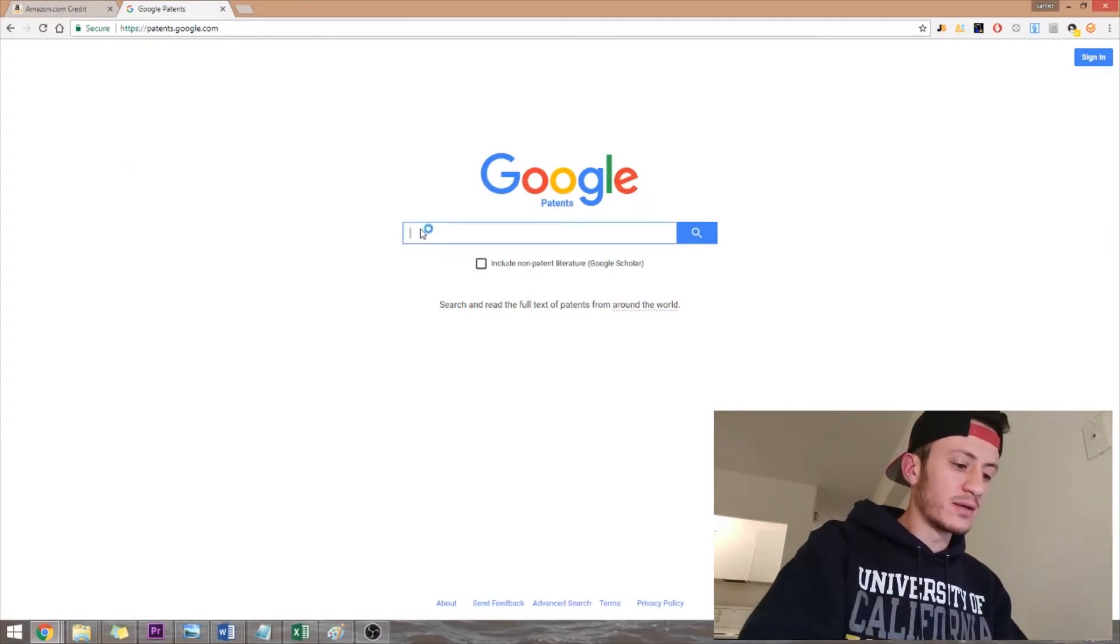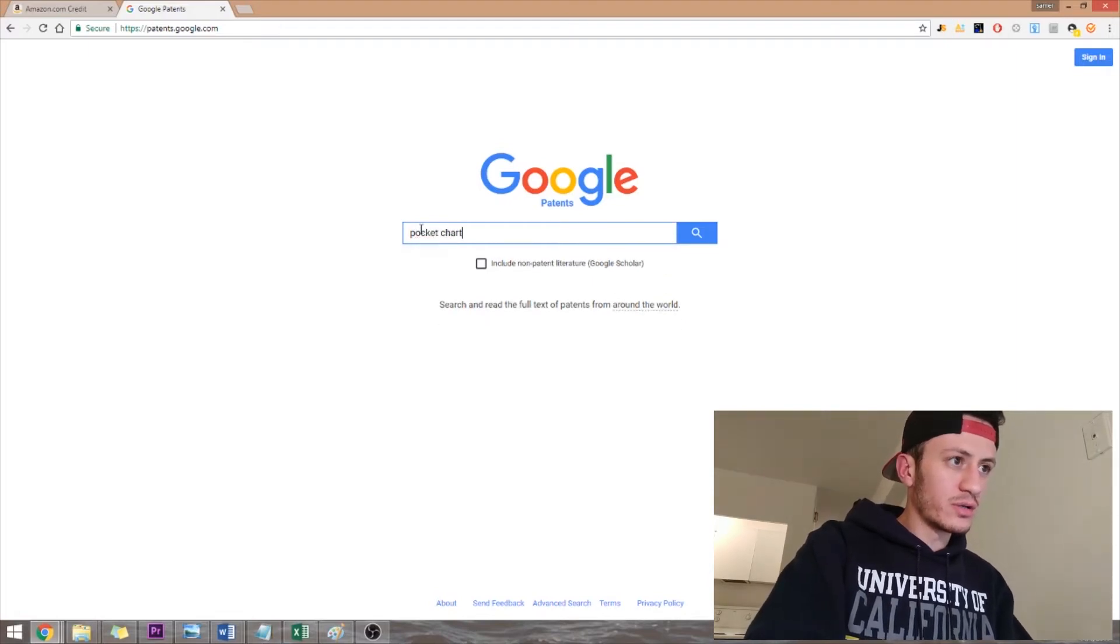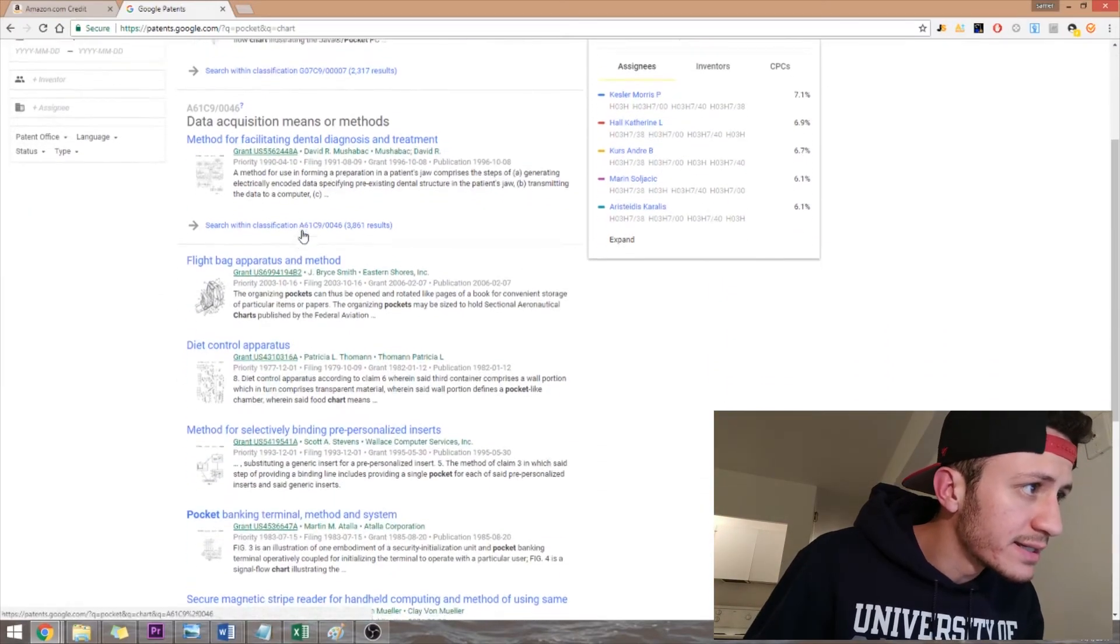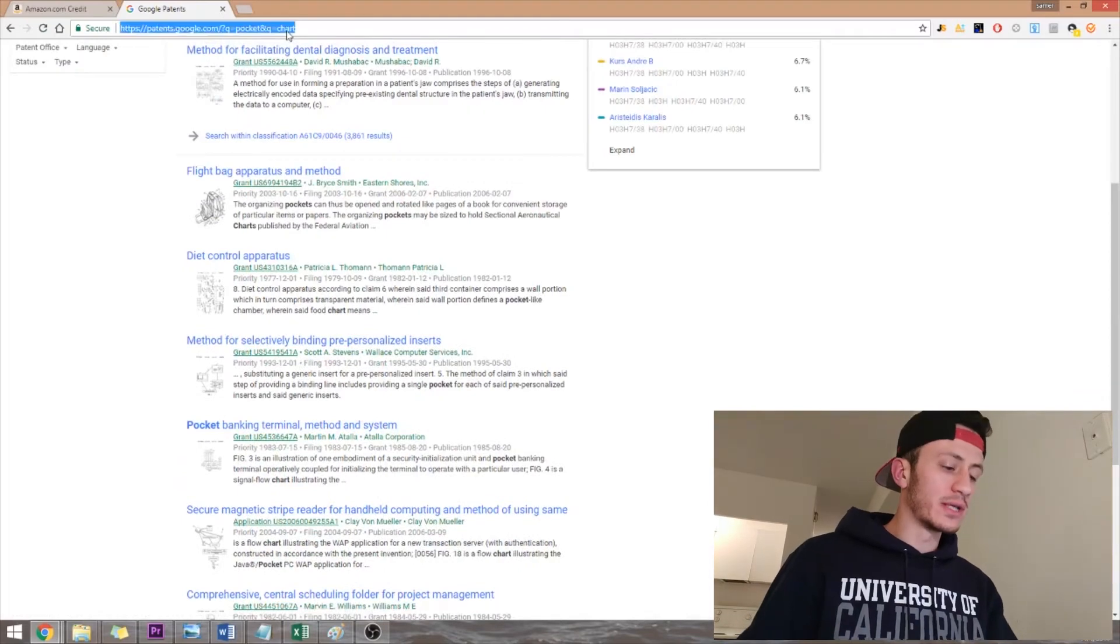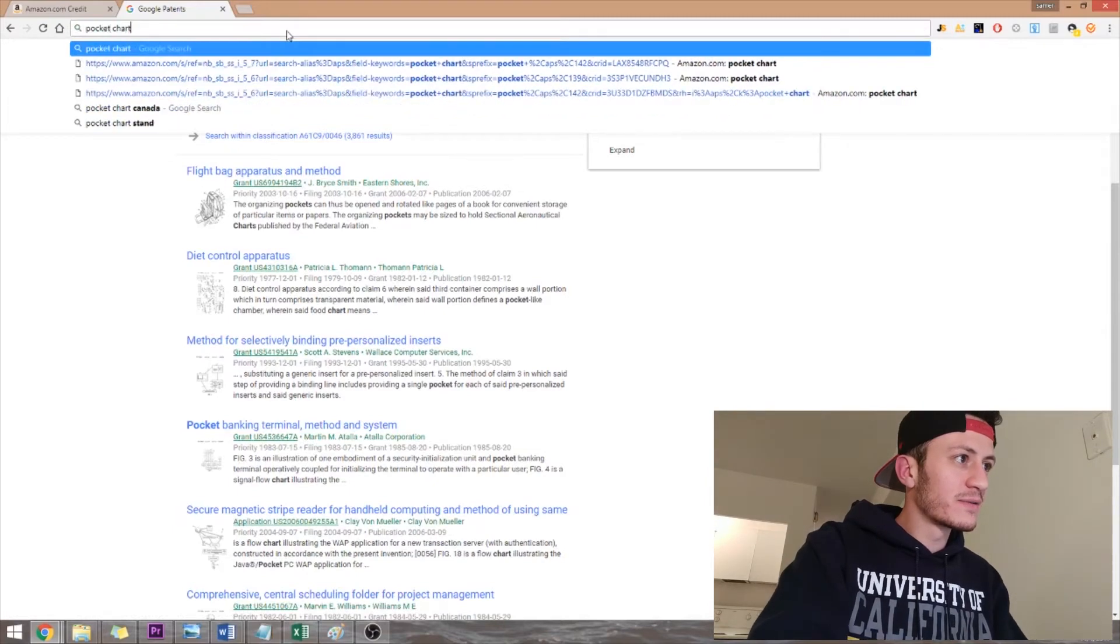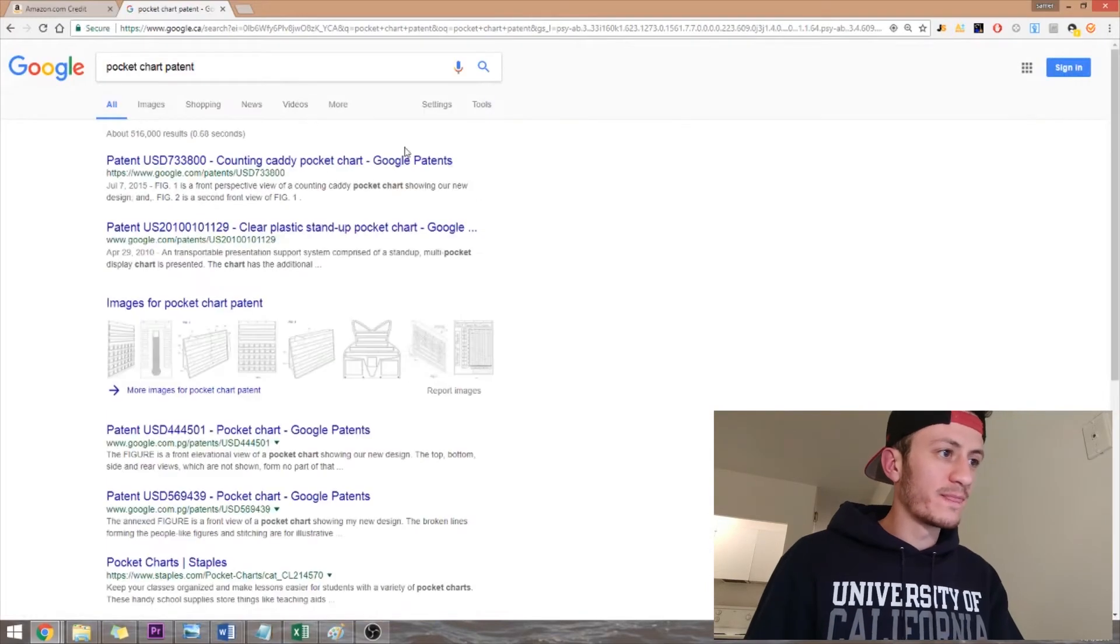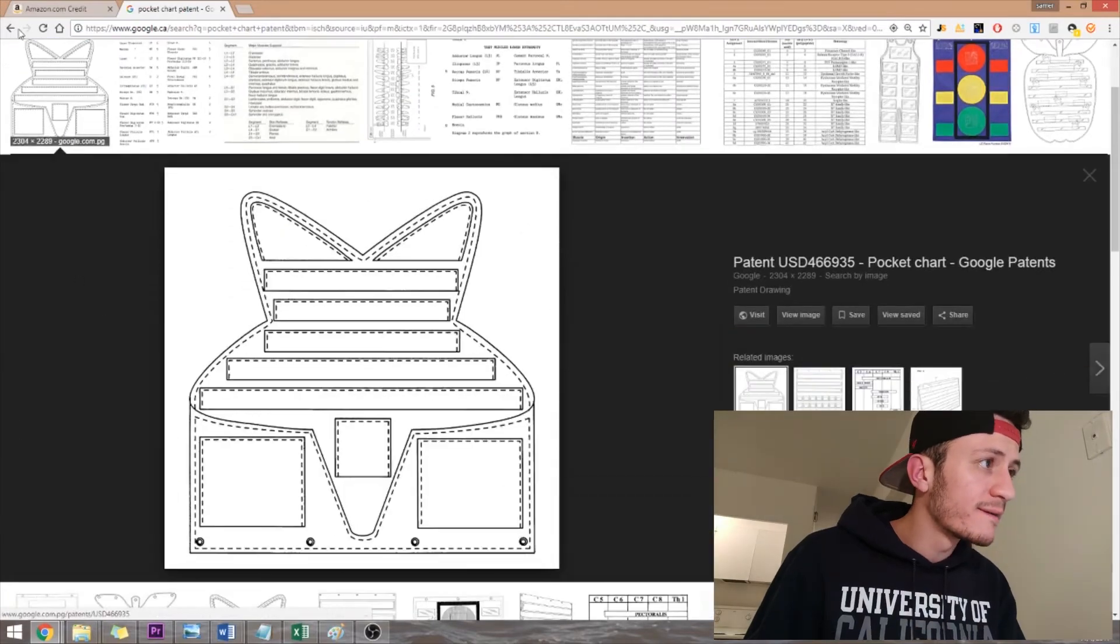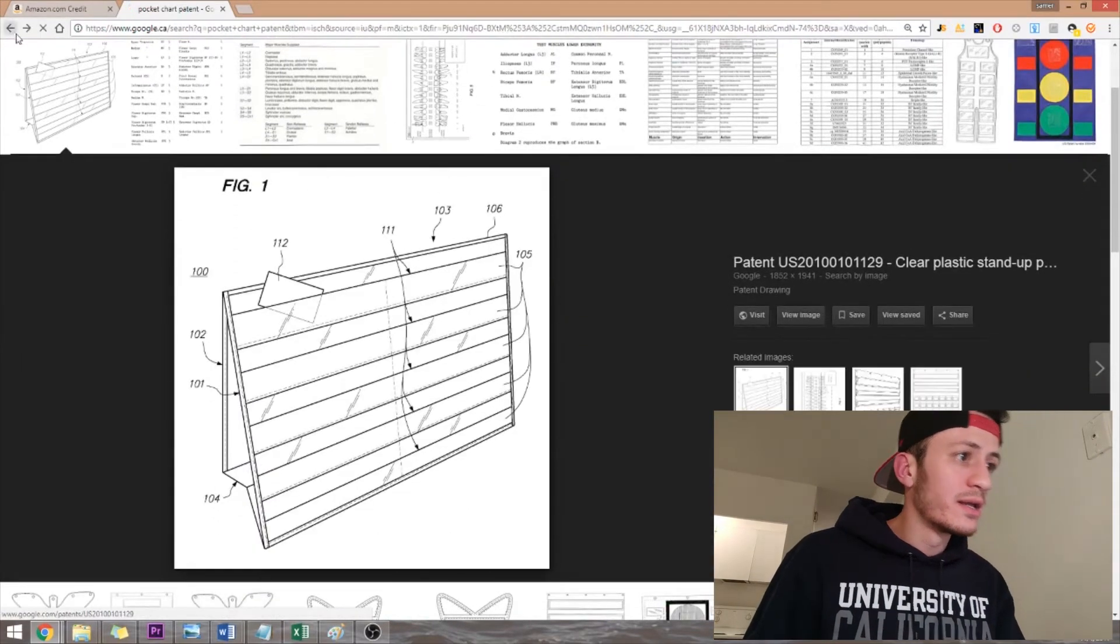So what you want to do is check for products on Google patents. Usually you just type in the, what was it, pocket chart. And then if you find something similar, then it is probably patented. The other way you can do it is just by Googling pocket chart and then just typing patent next to it. That's kind of an easier way to do it. See, maybe this is a patent for it. This is maybe a patent for it.